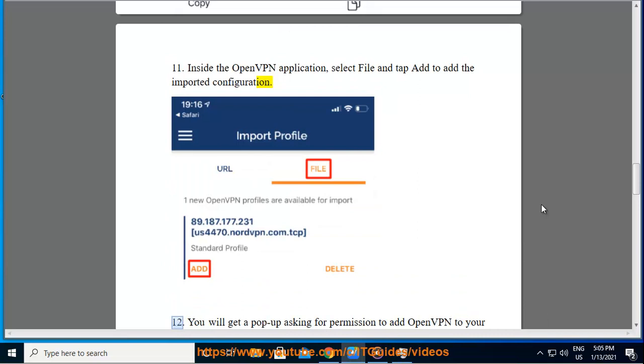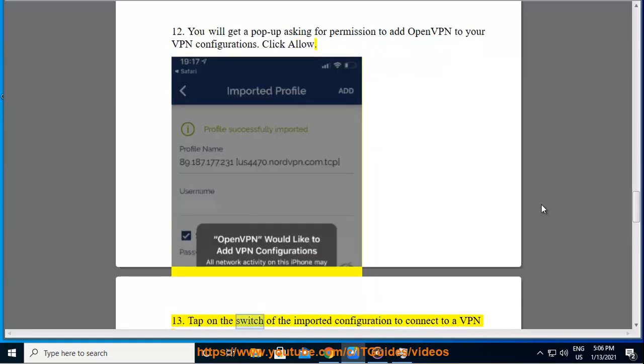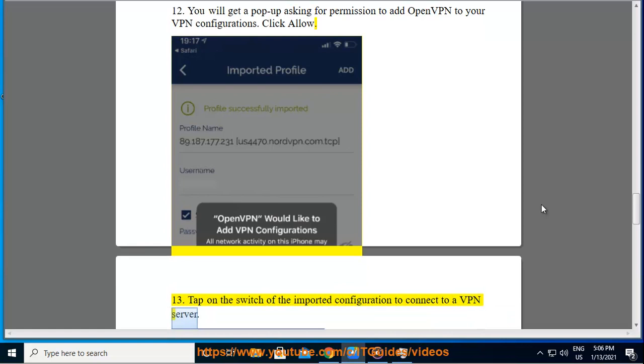Twelfth, you will get a pop-up asking for permission to add OpenVPN to your VPN configurations. Click Allow. Thirteenth, tap on the switch of the imported configuration to connect to a VPN server.